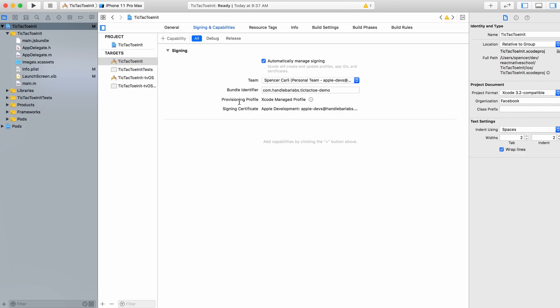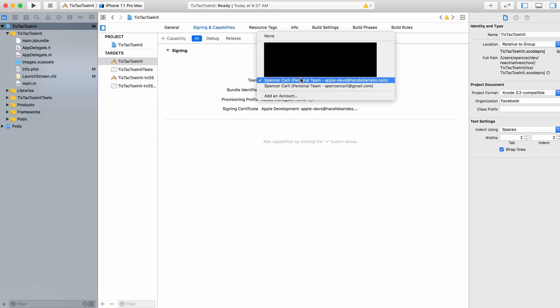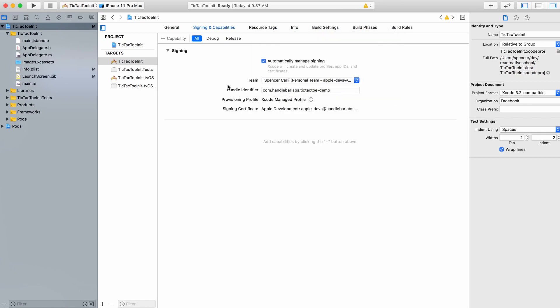That's going to give us a signing certificate and allow us to actually build and submit our application. Now, there are alternative ways - if you've got a big team, you may want to go down different routes of managing these provisioning profiles and signing certificates. But this is your most basic route. It works for small teams, it works if you're able to share a login for a team email. We'll just stick to this one, it keeps it much simpler. With that, we've got the basic Xcode and Apple configuration setup for iOS.